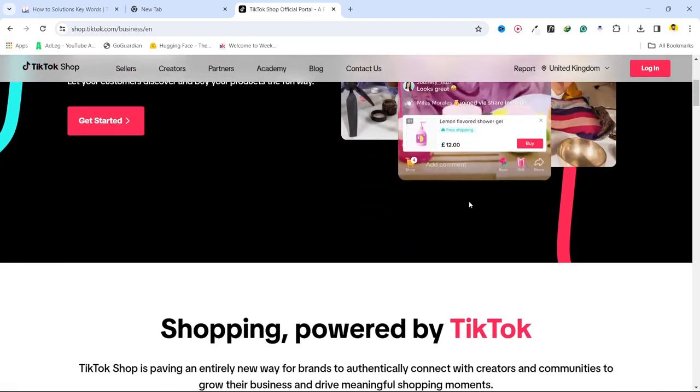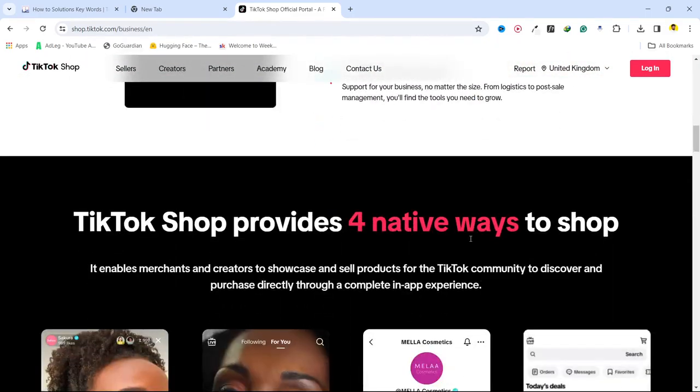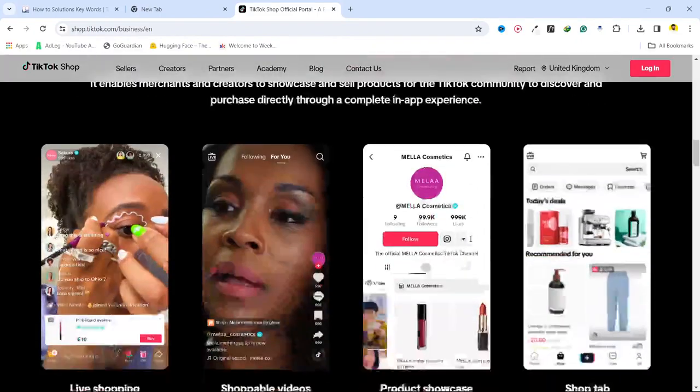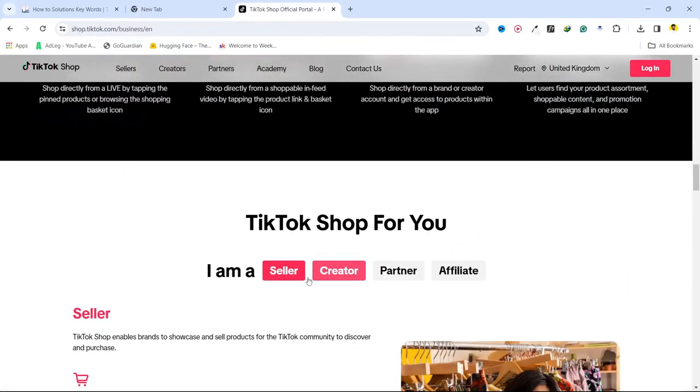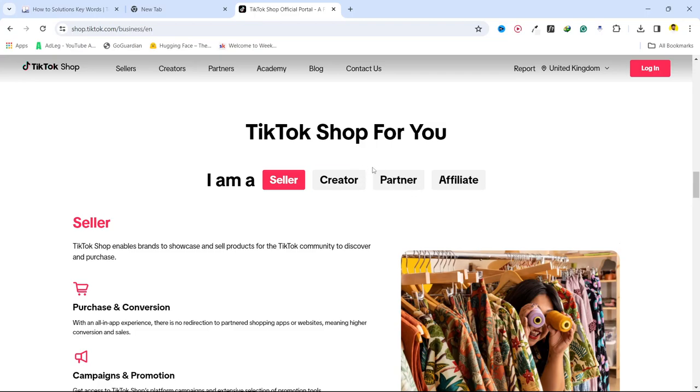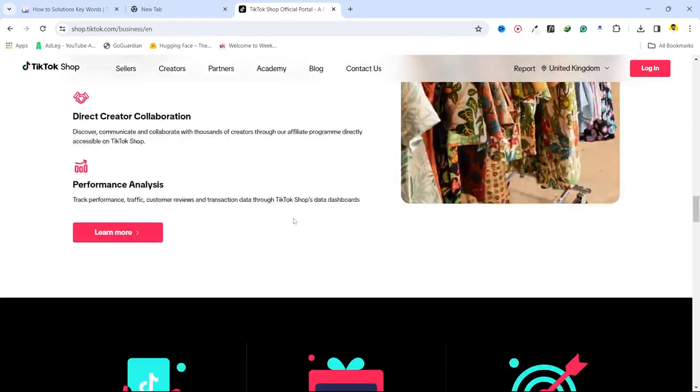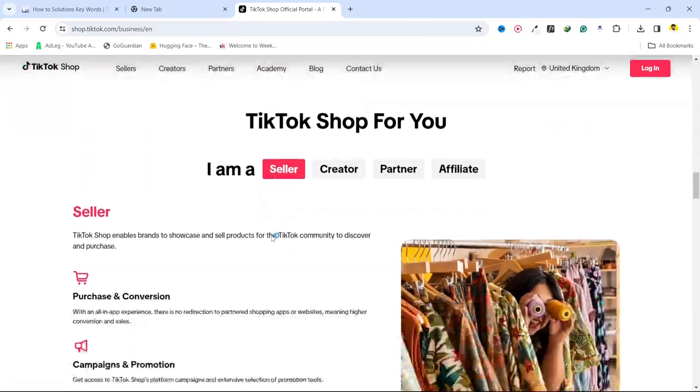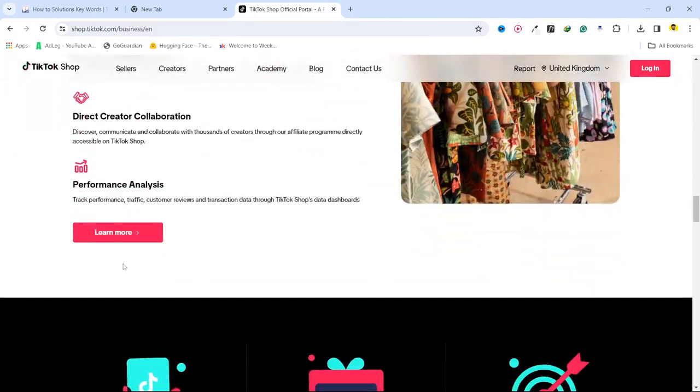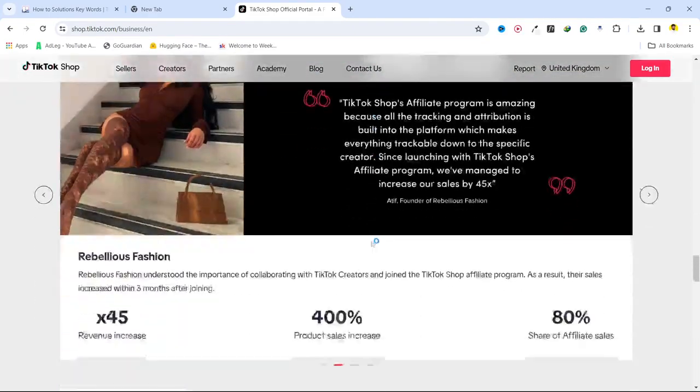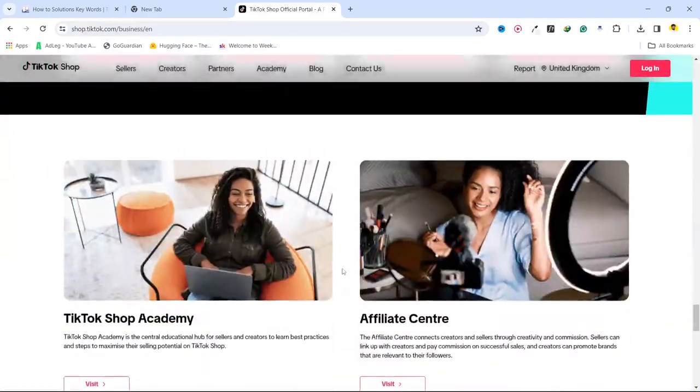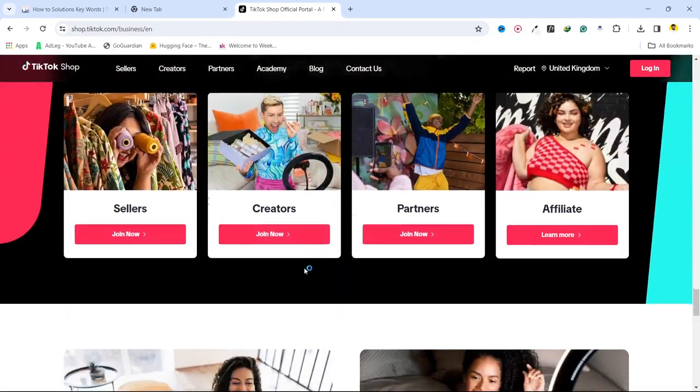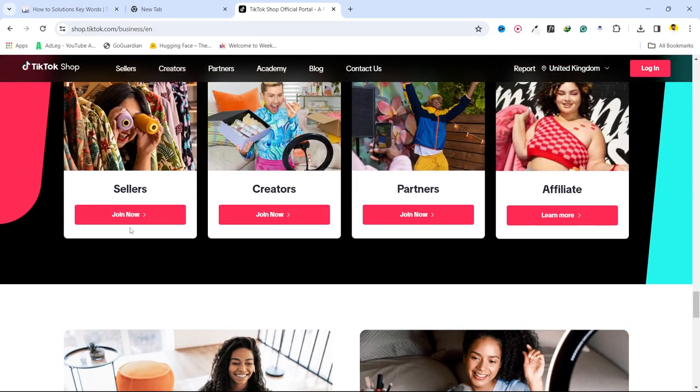So how you can create your own TikTok shop. If you are a seller select that, if you are a creator you can also create, if you are any partner or affiliate you can also create your TikTok shop. So once you complete all these things you can see complete details about the TikTok shop, and if you are a seller then you need to click on join now.